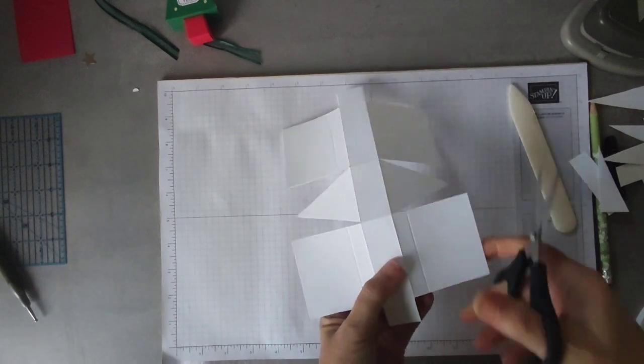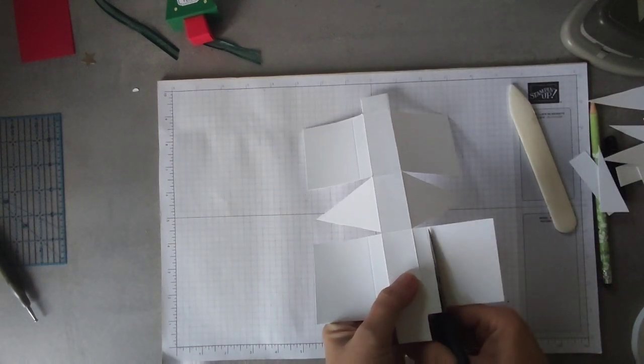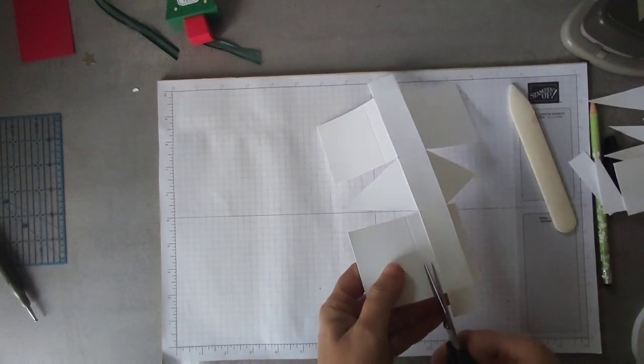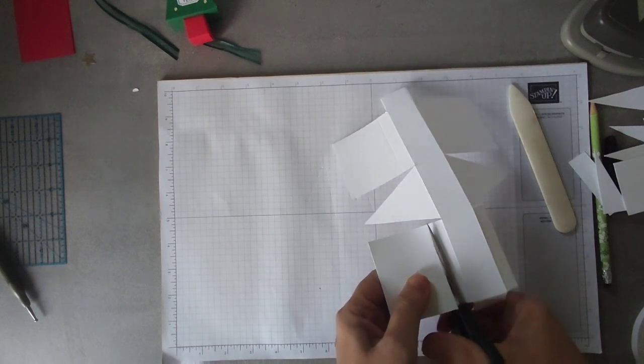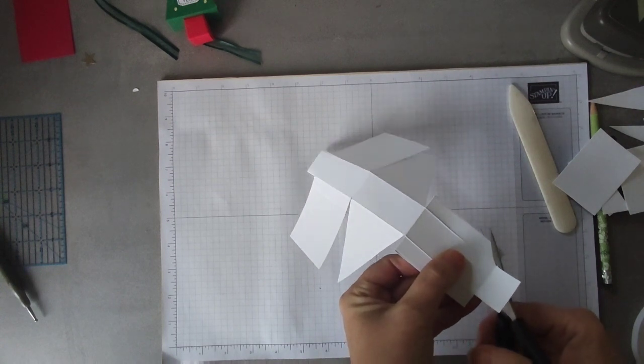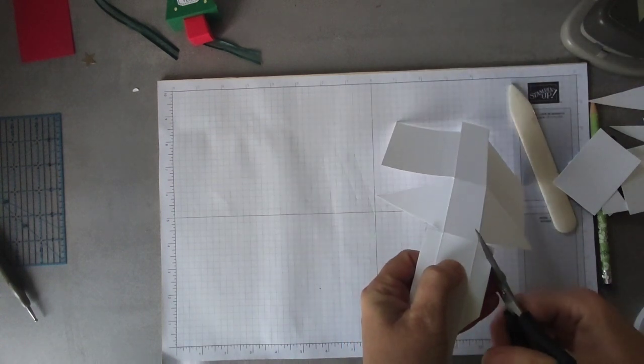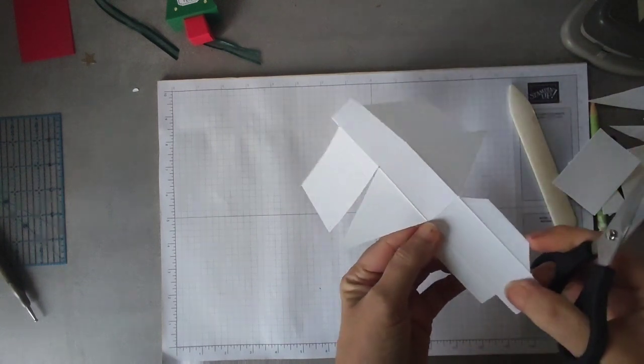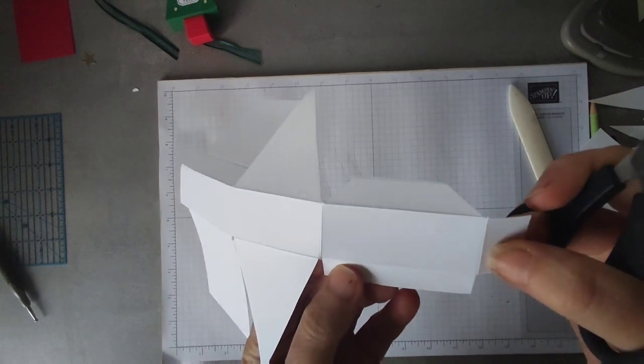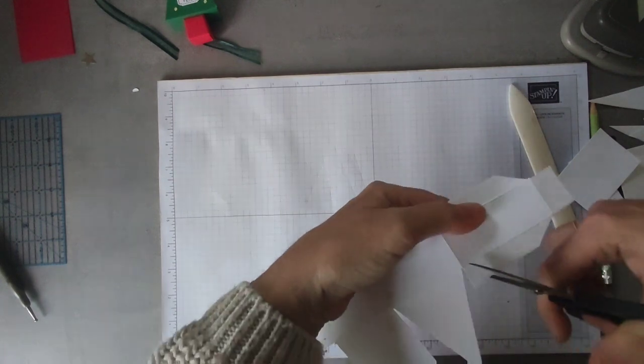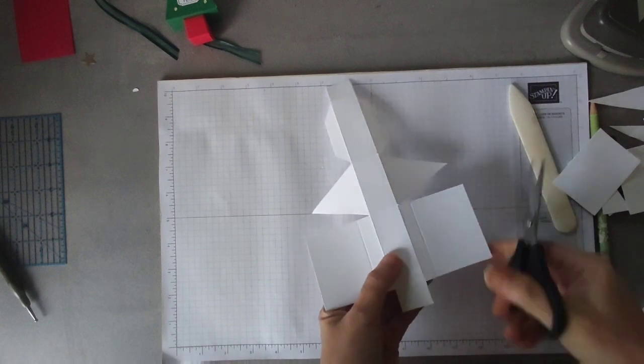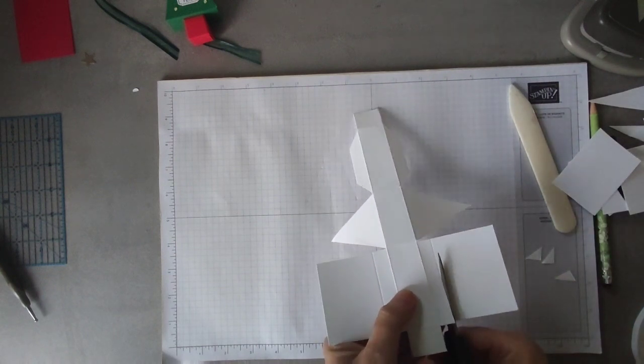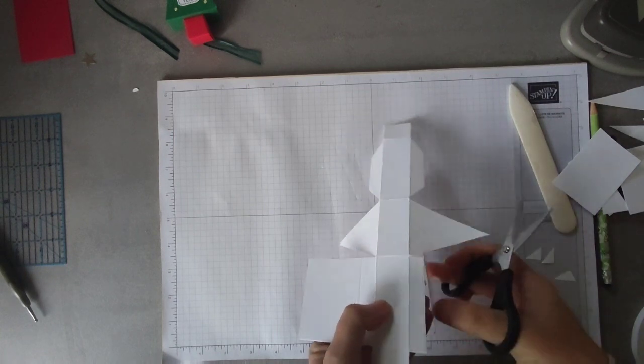So now what I'm going to do is we're going to cut here and here. And you want to cut an angle, tu peux couper à un angle. Like so. And again, same thing the other side.